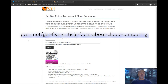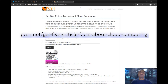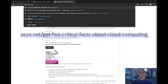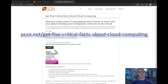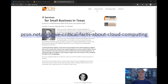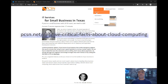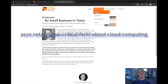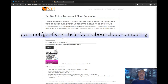It's basically pcsn.net slash get five critical facts about cloud computing separated by hyphens. If you don't want to type all that in, just go to our website pcsn.net, and once you're there, go to Publications & Reports.